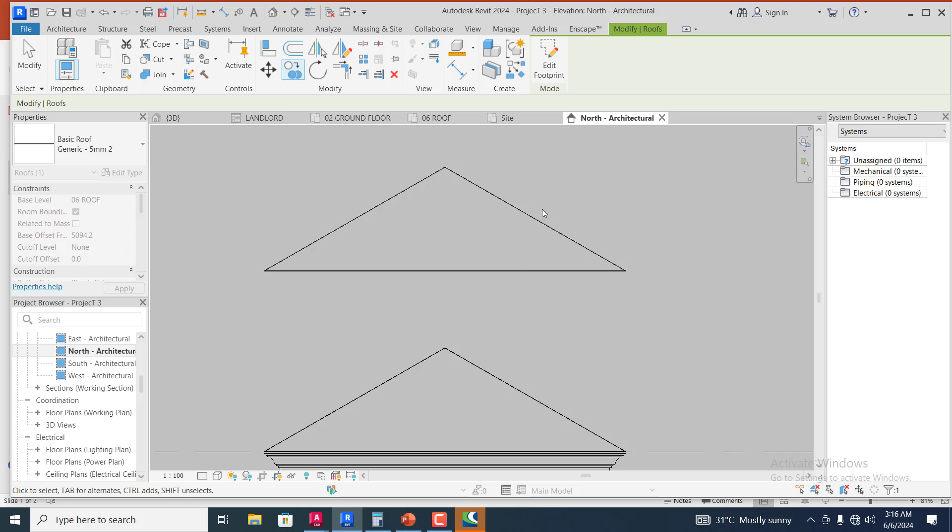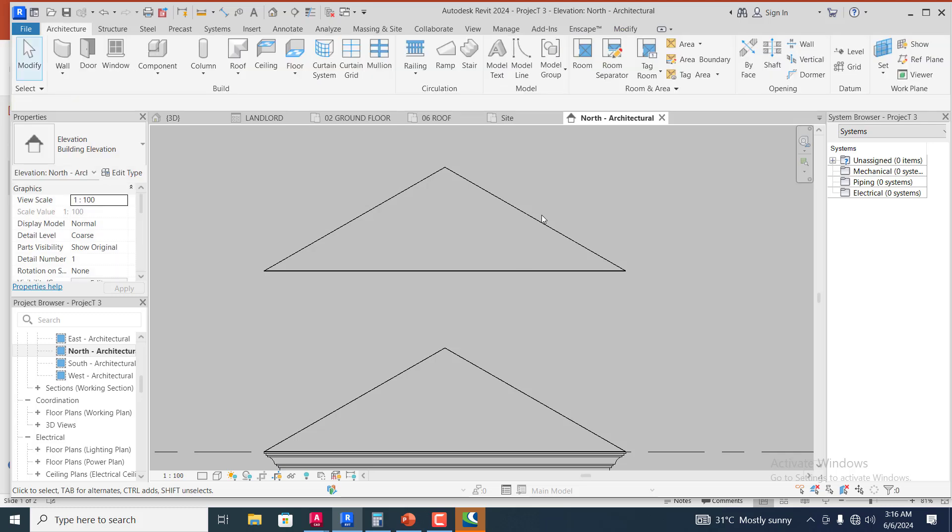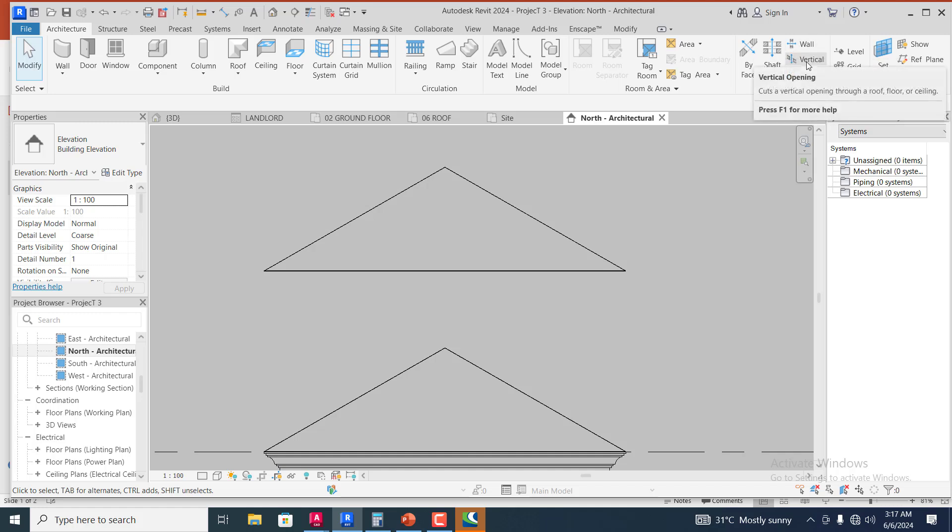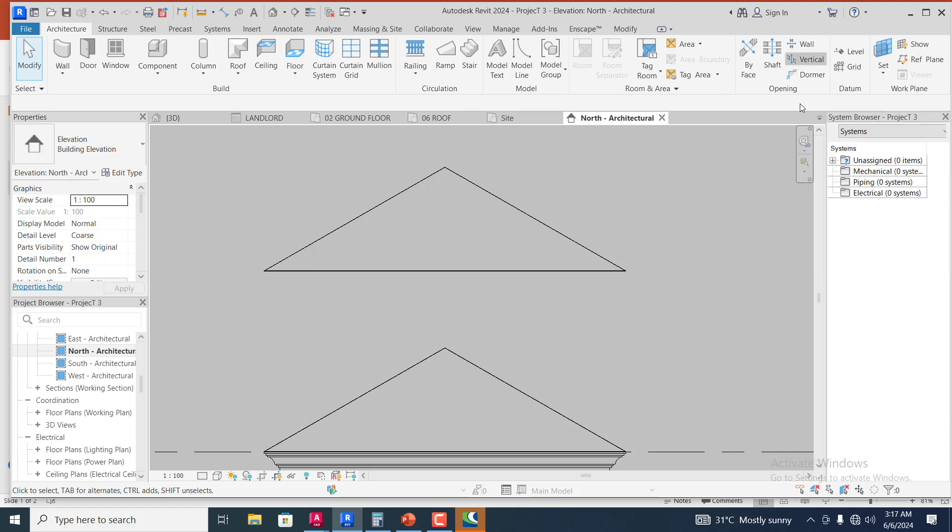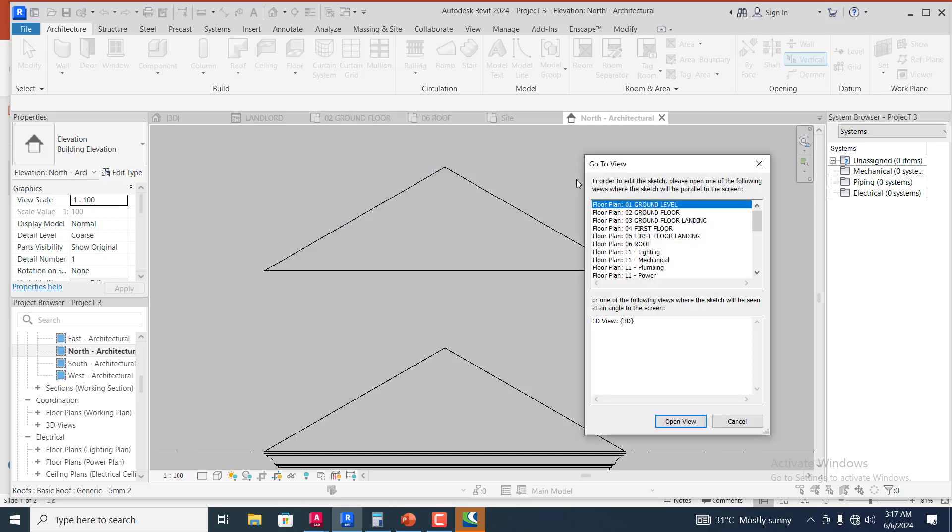The next thing I'm going to do is click on the vertical. You can see under this opening here we have wall, we have vertical. I'm going to click on vertical and I will select this roof, right, then I will click on open view.